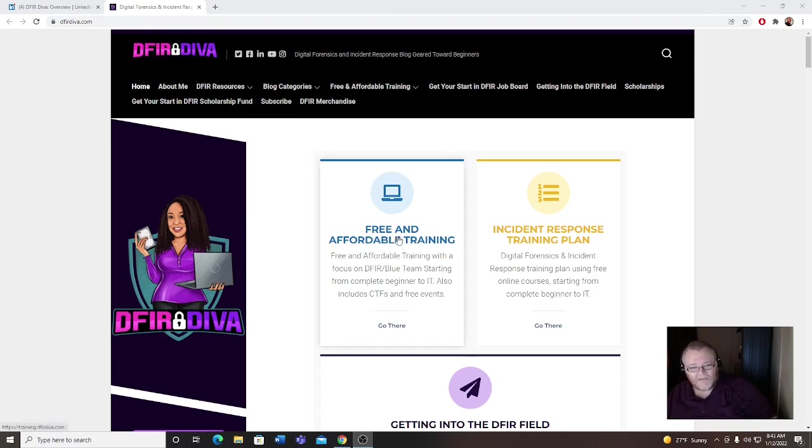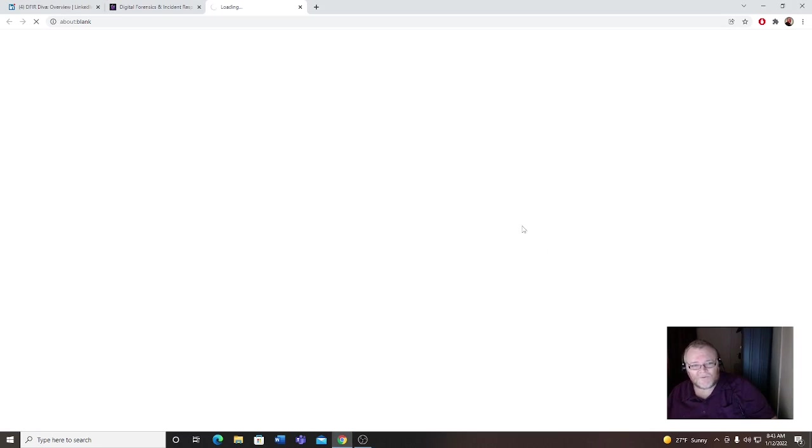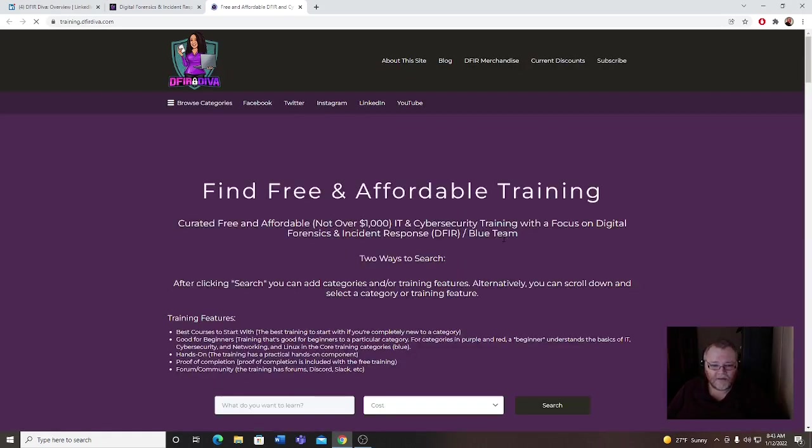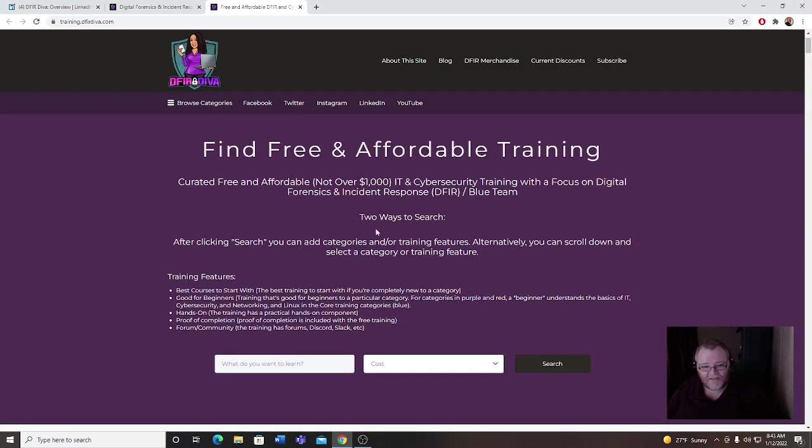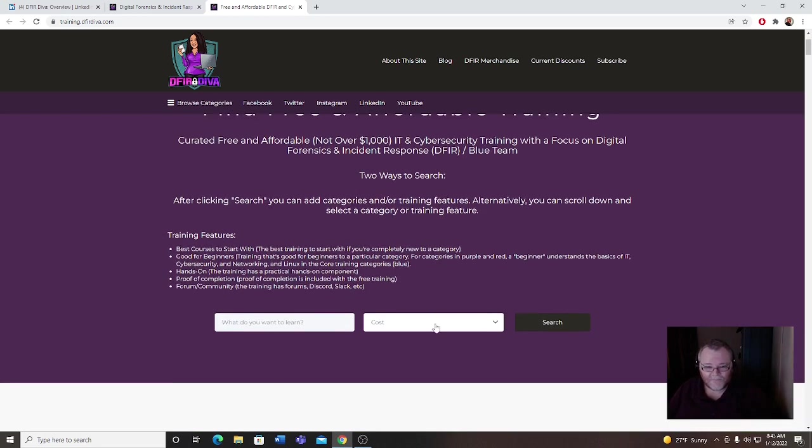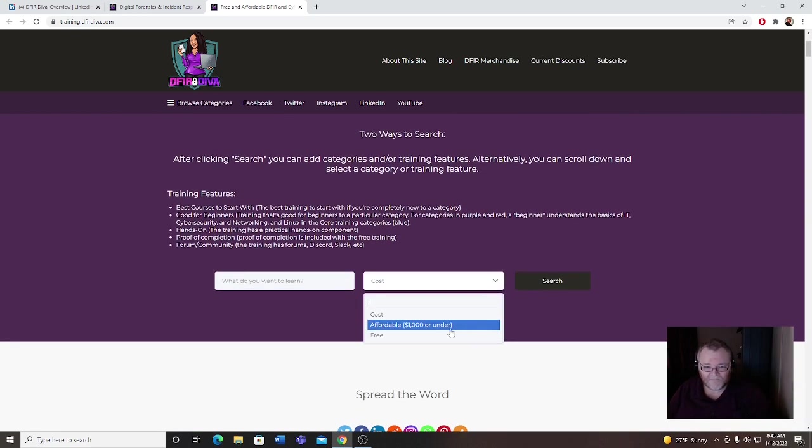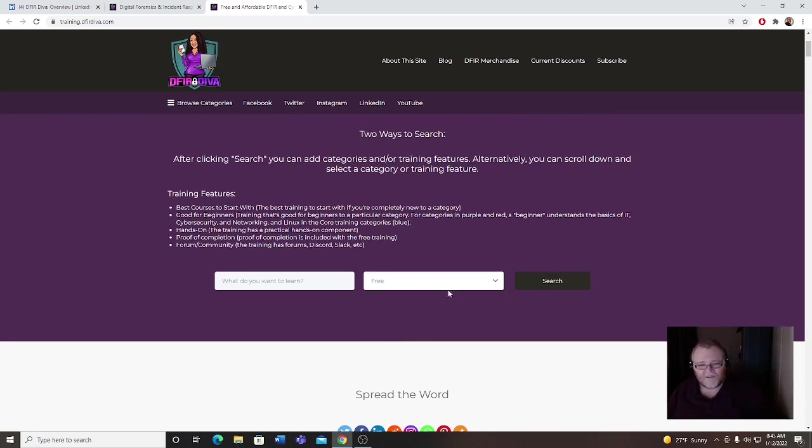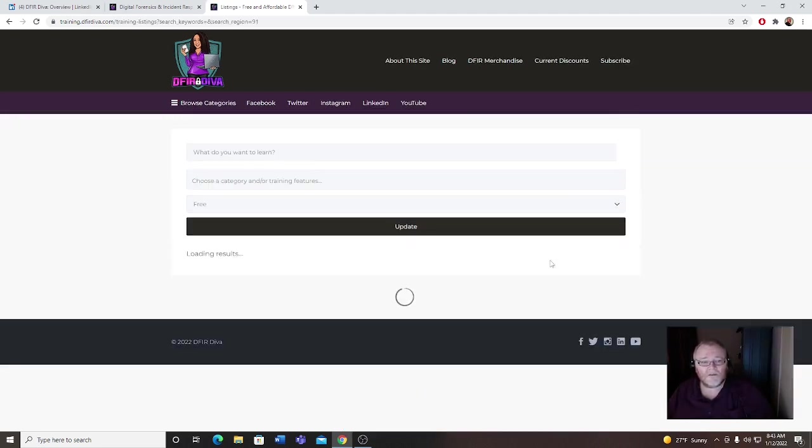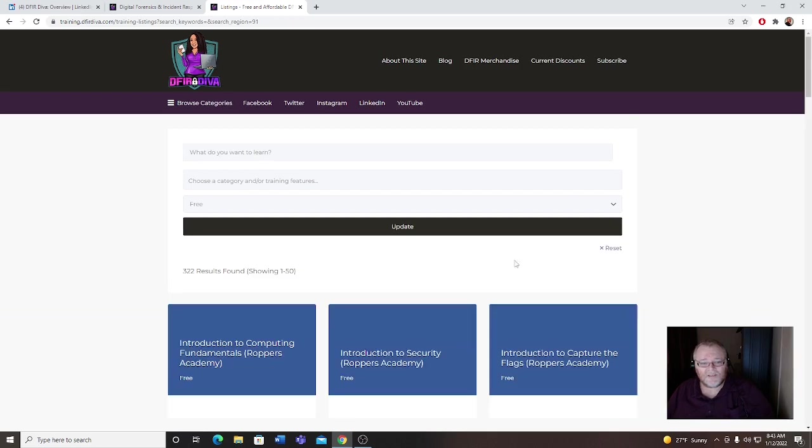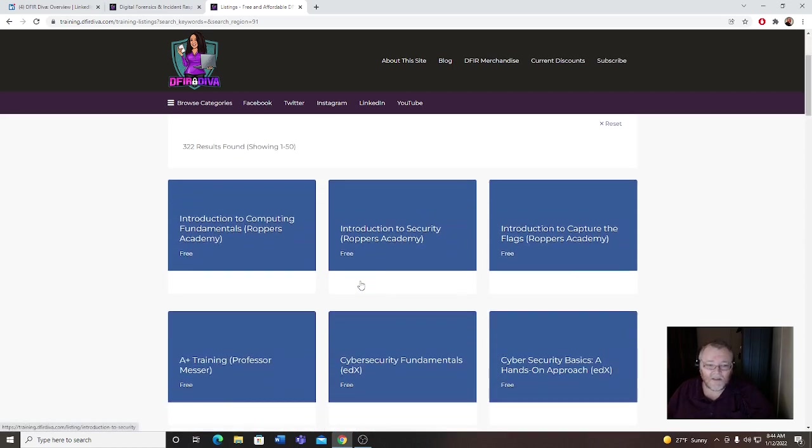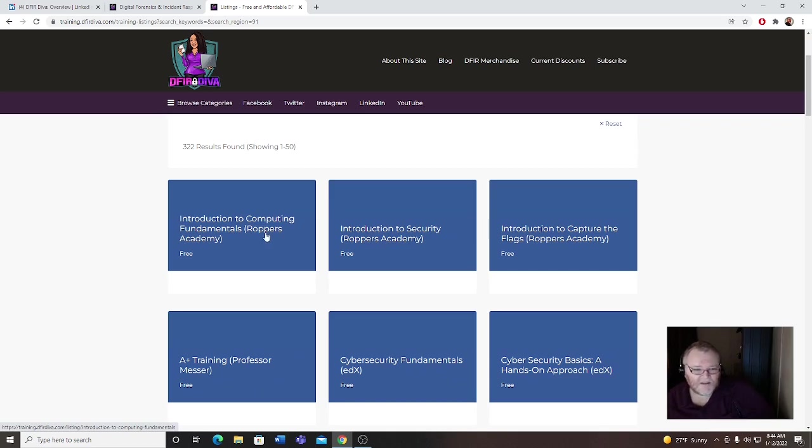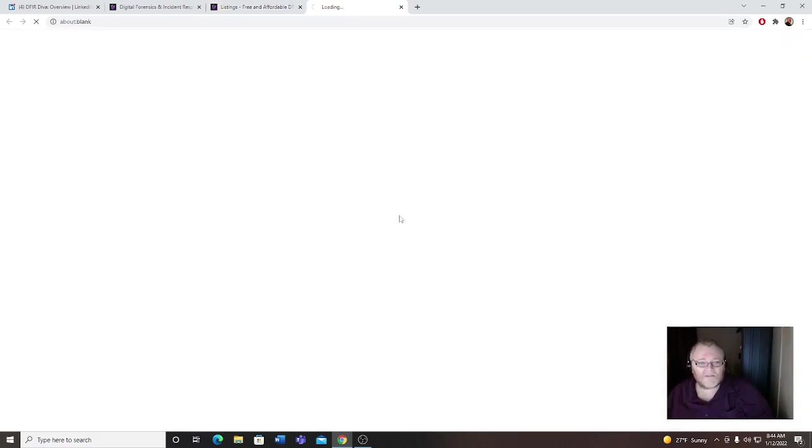Let's go to some free and affordable training. There's two ways to search, you can go affordable $1,000 or under, or free. We'll start off by the free because I like free and I think everyone does, right? She has some high quality stuff, really nicely categorized. Ropers Academy, really nice.